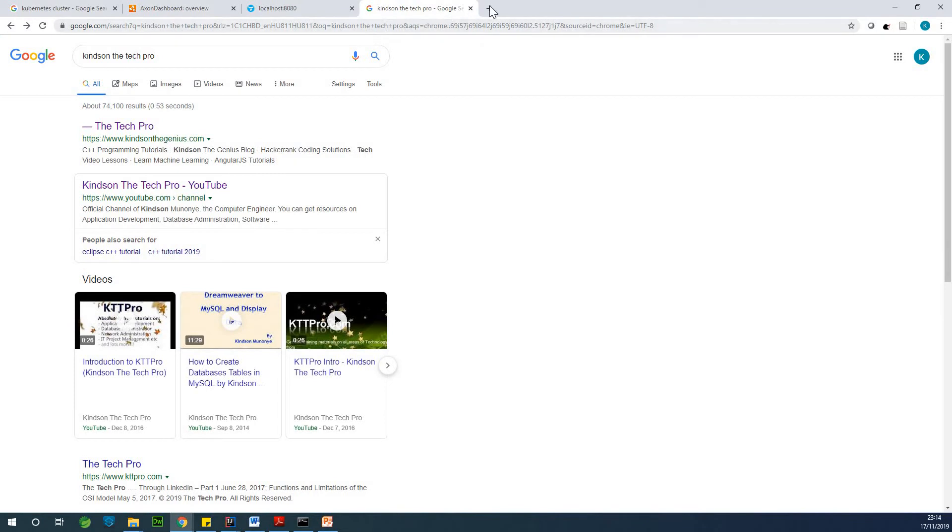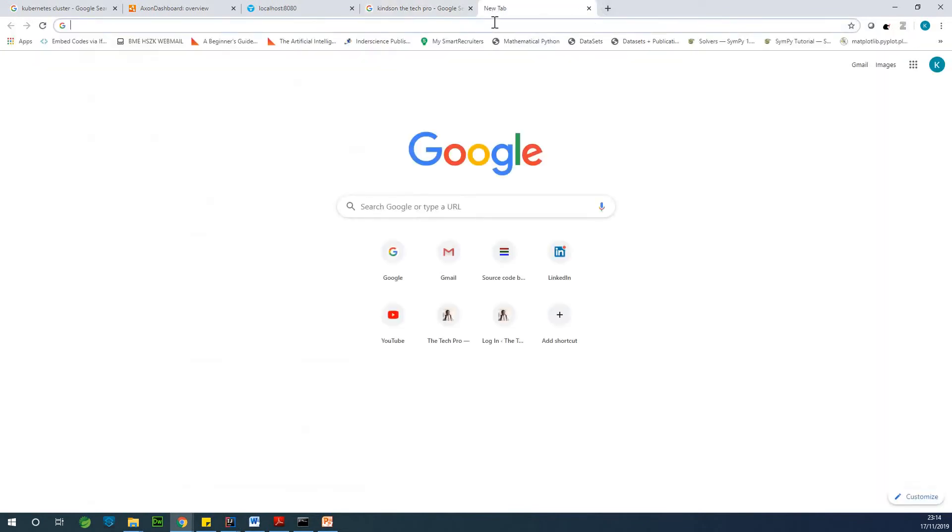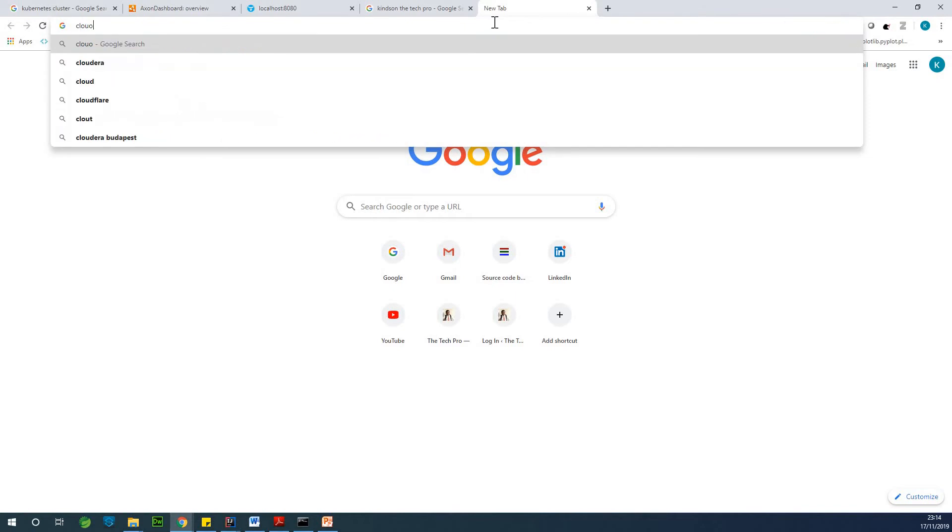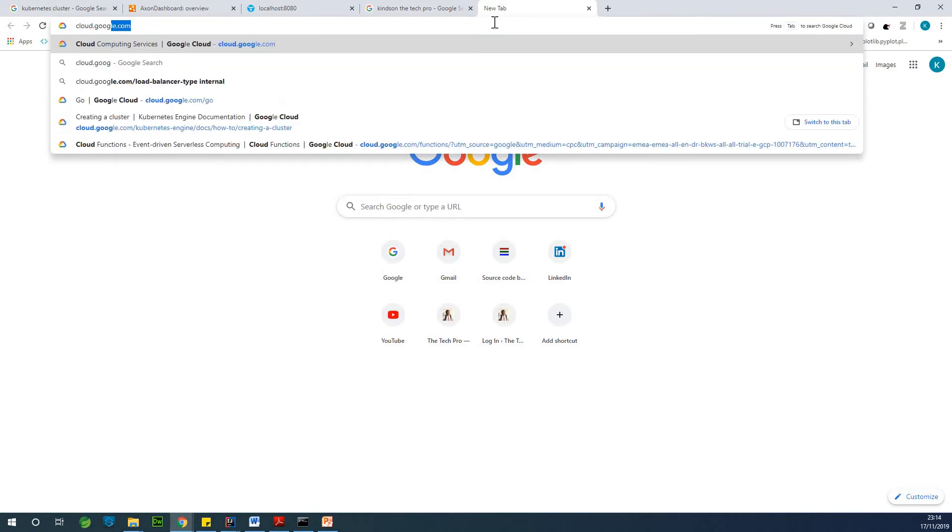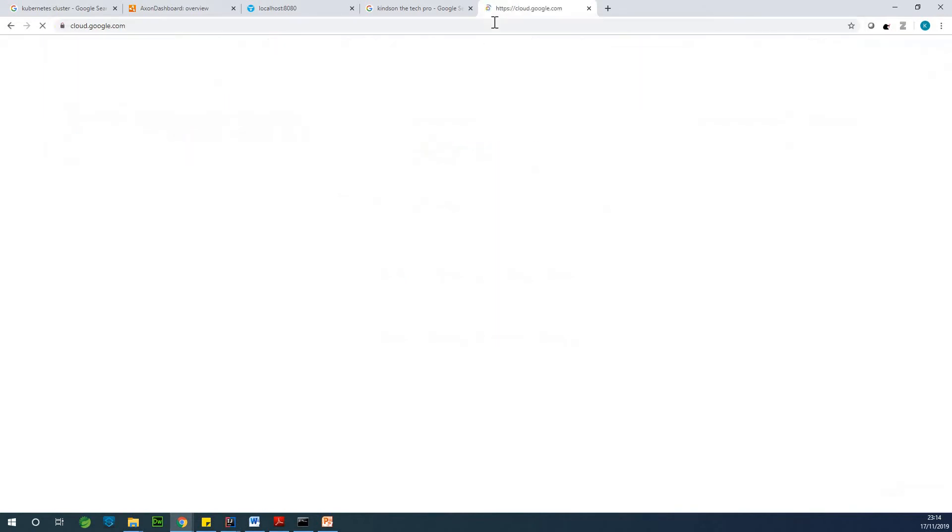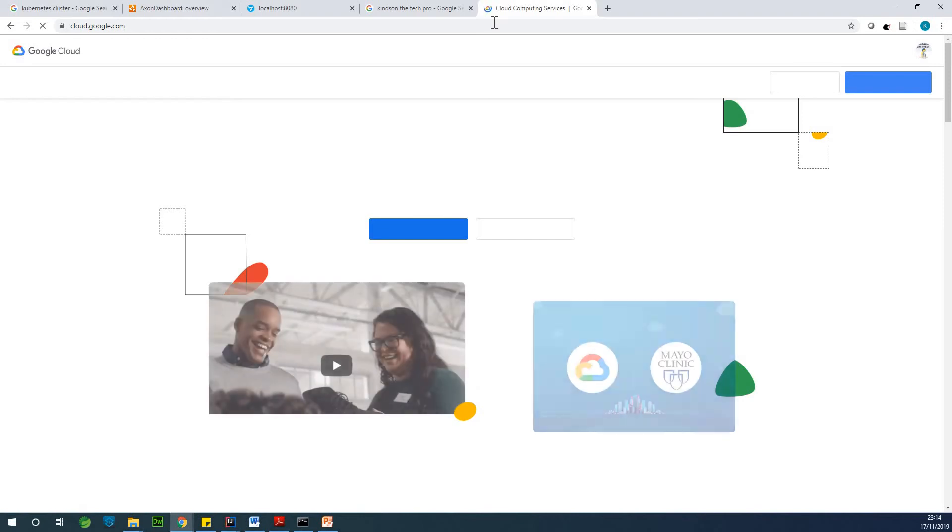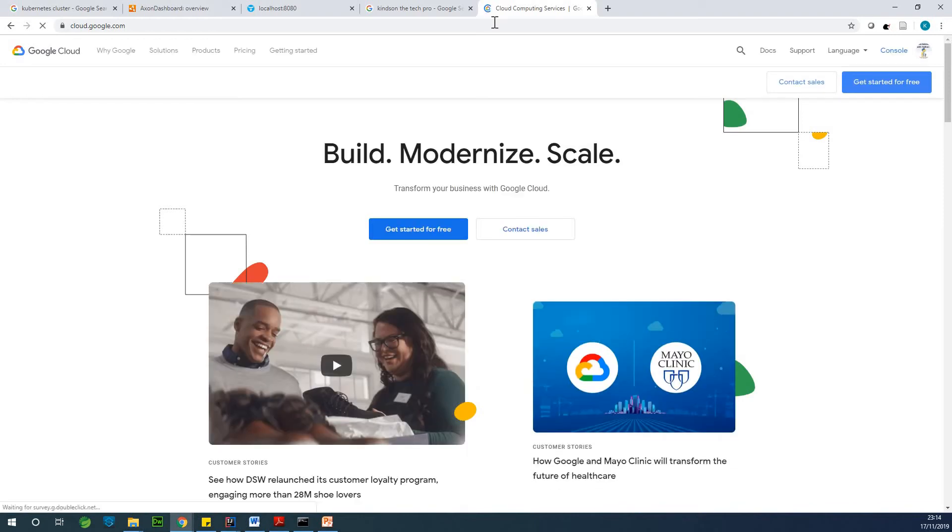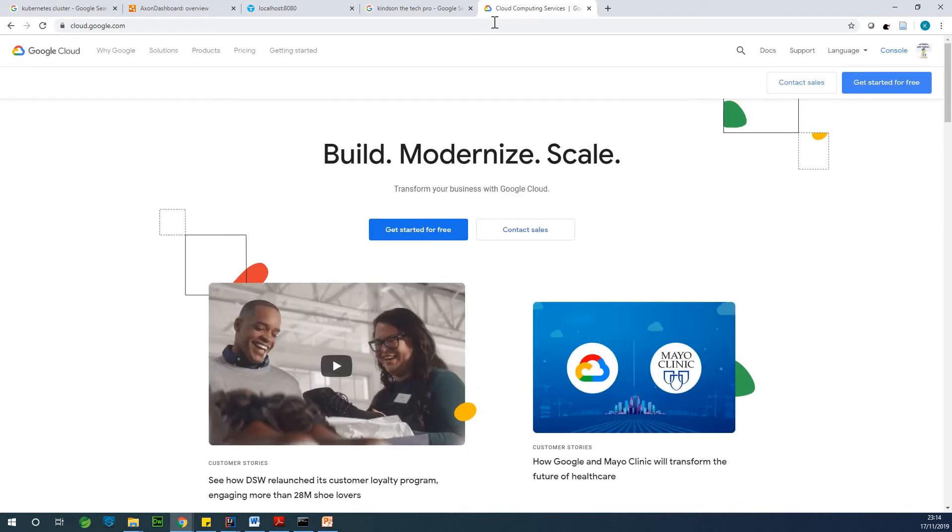Let me show you how to create a Kubernetes cluster in Google Cloud. So simply go to cloud.google.com. Now, before you create the Kubernetes cluster, you need to create an application or a project in Google Cloud.